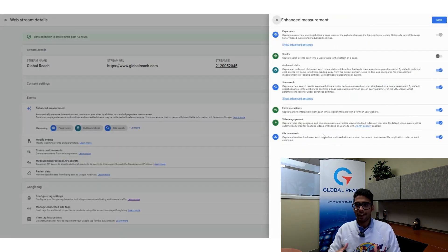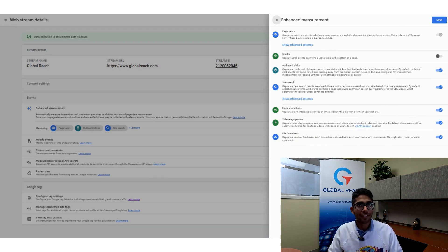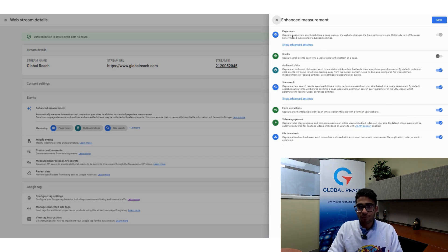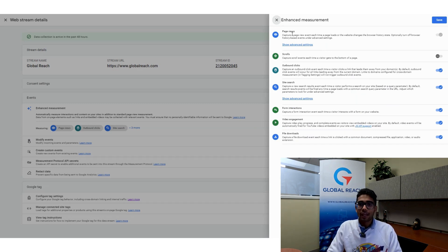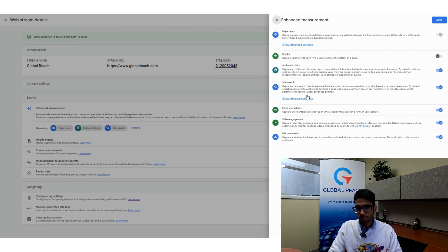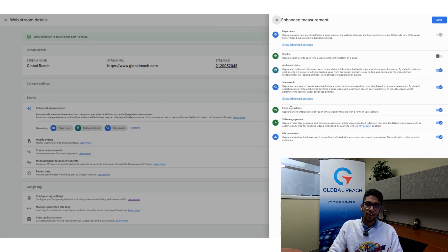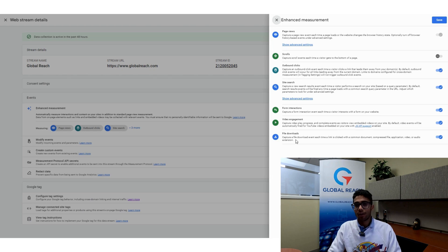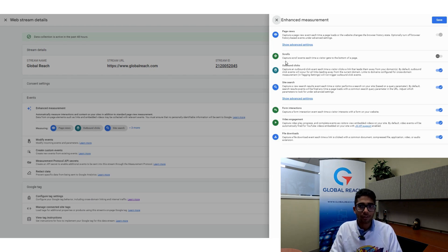Here's what Enhanced Measurement brings to your property. Page Views is enabled by default. Beyond that, you have several other options: Scrolls, Outbound Clicks, Site Search, Form Interactions, Video Engagement, and File Downloads.